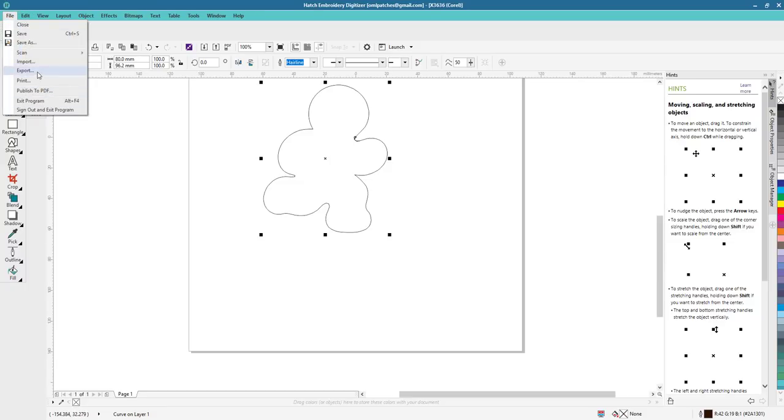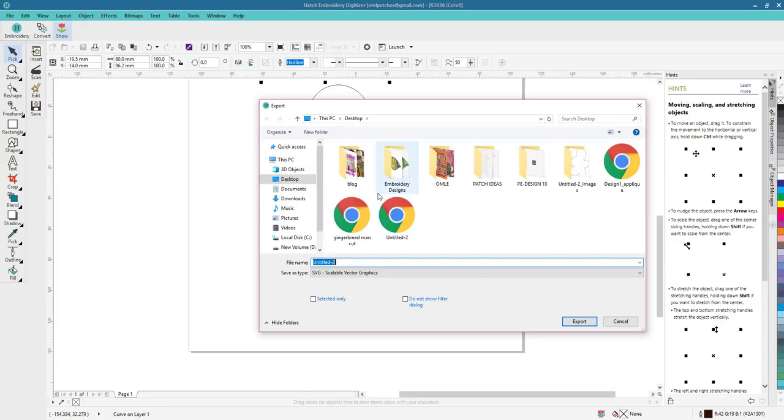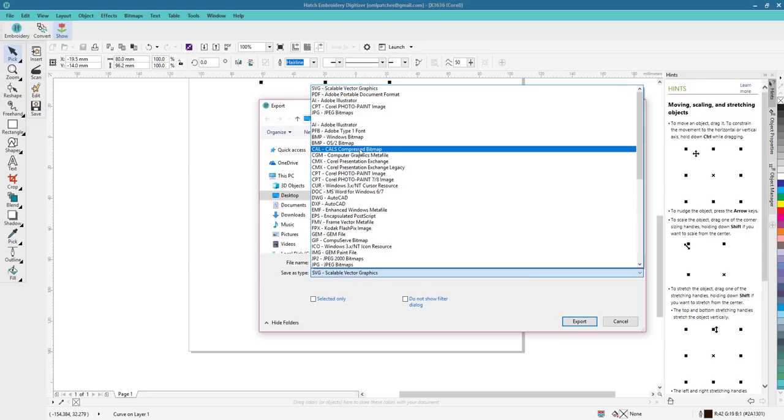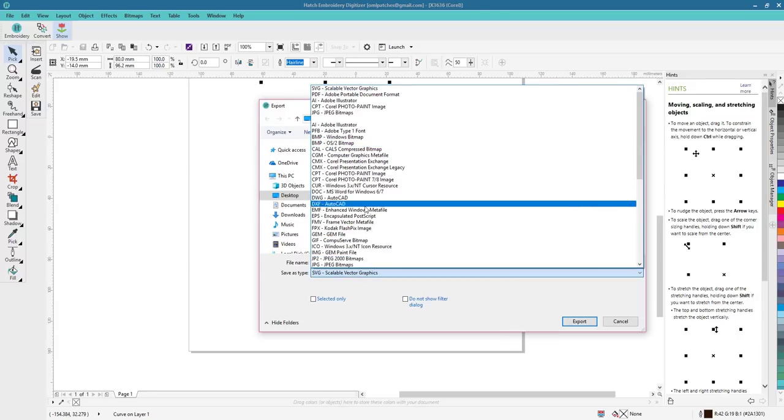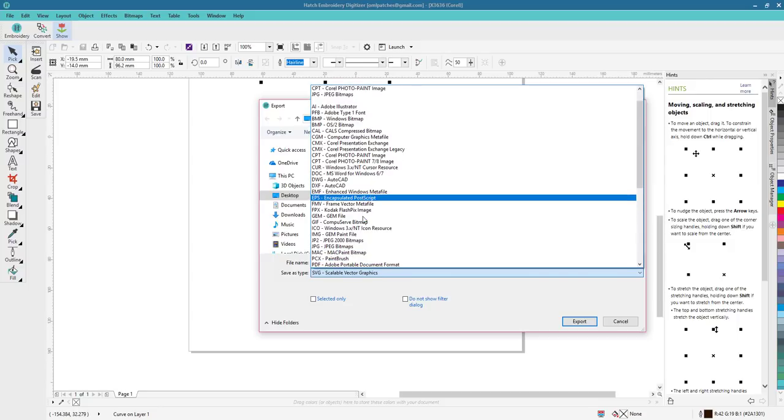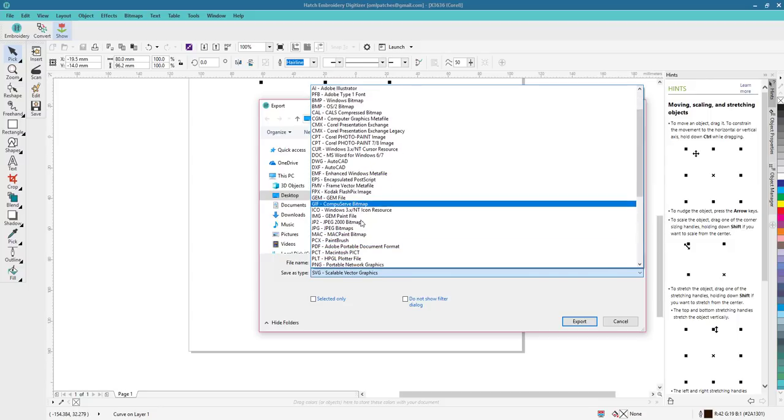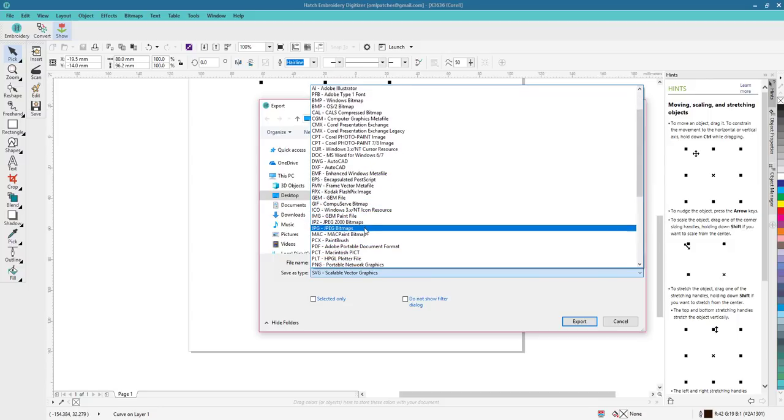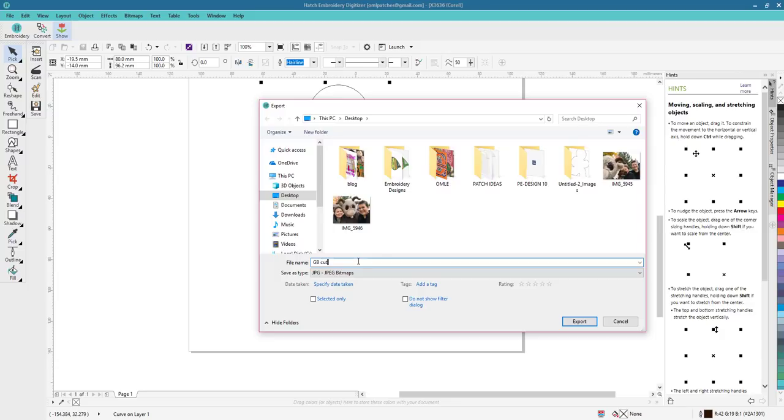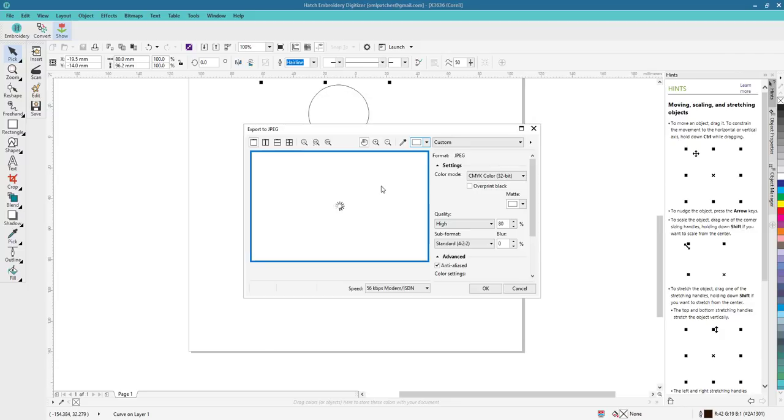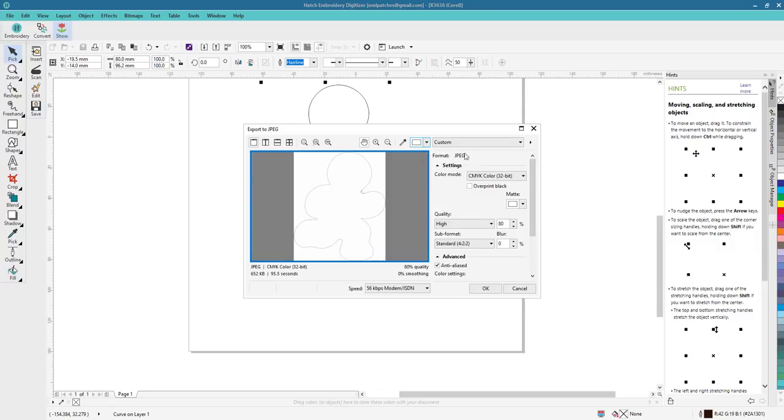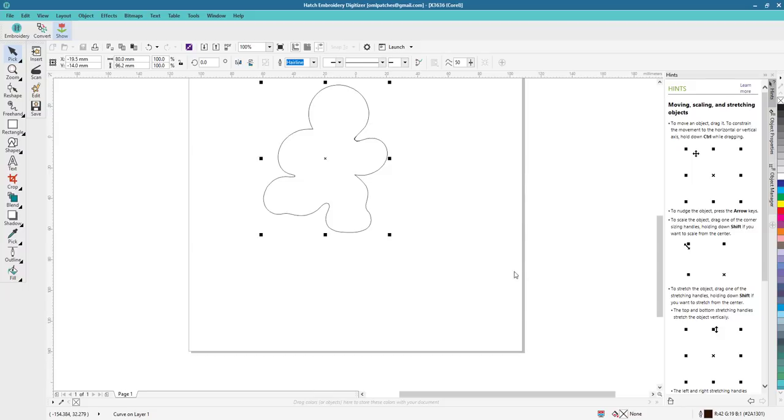Let's export it to JPEG and see what that turns out. We might need it as well. So so far easy. Hopefully you guys are following along. Let's find the right one, JPEG. So we're gonna call it gingerbread cut, GB cut, so we can tell the difference. One's a JPEG, one isn't. Custom JPEG.